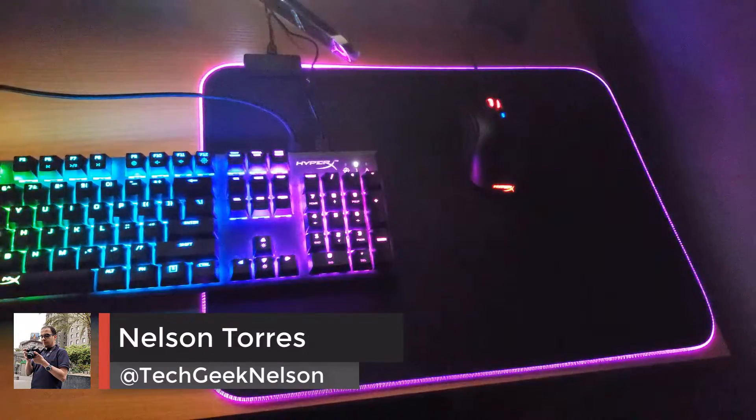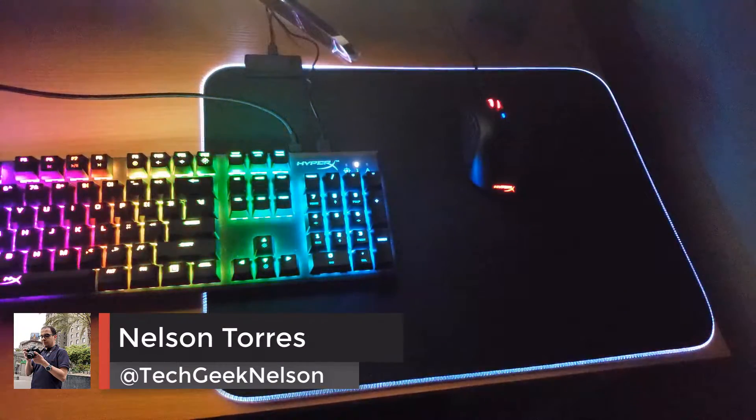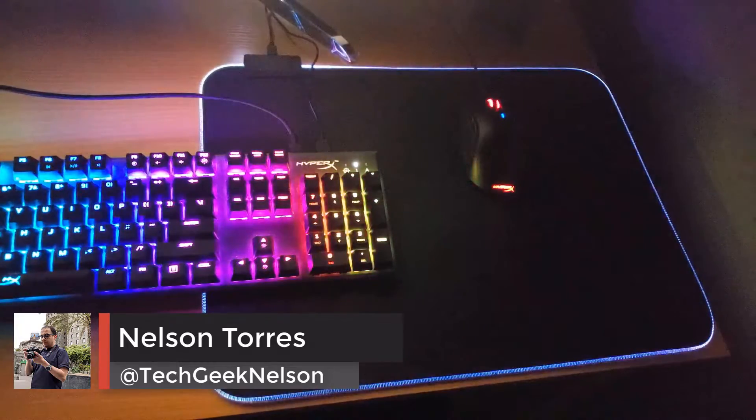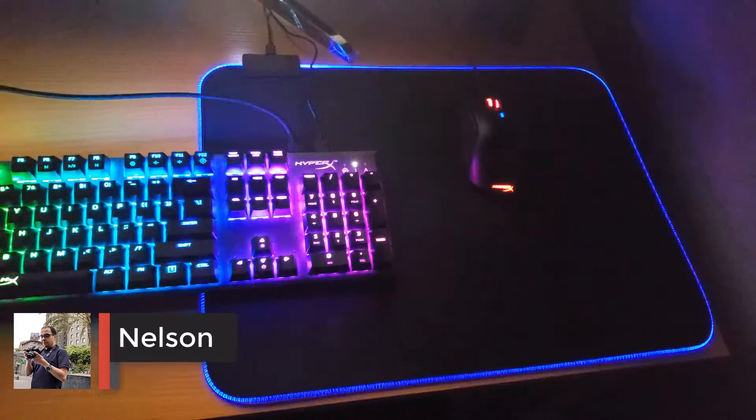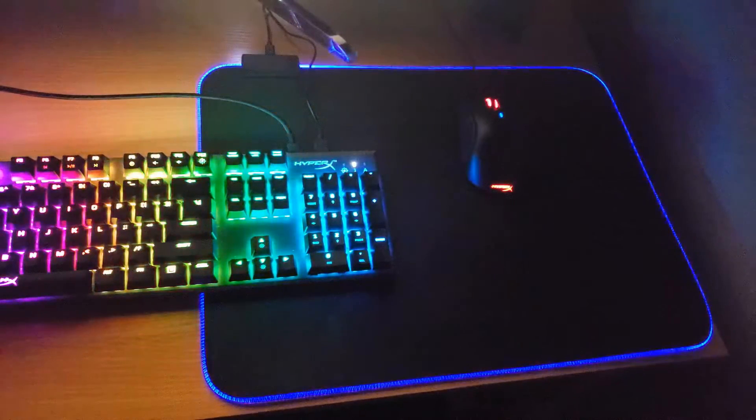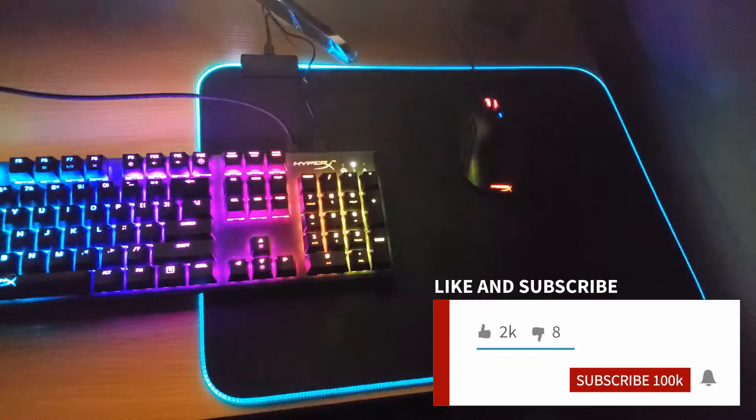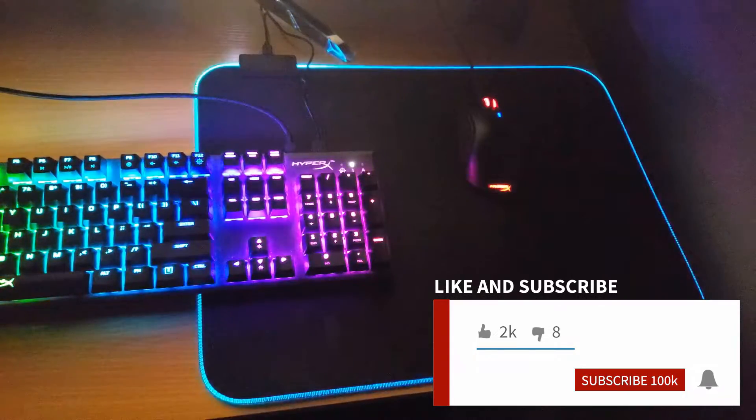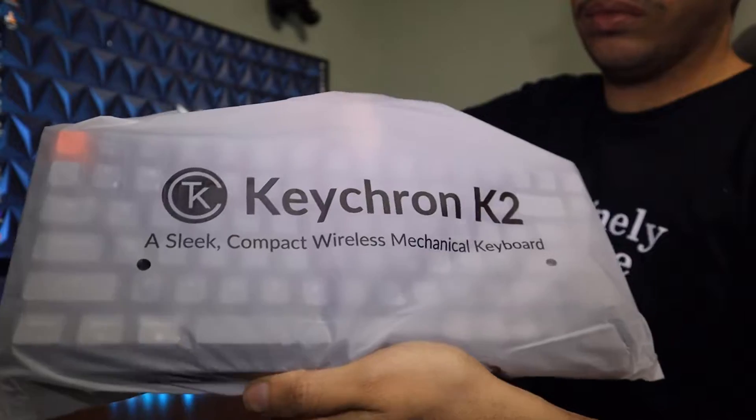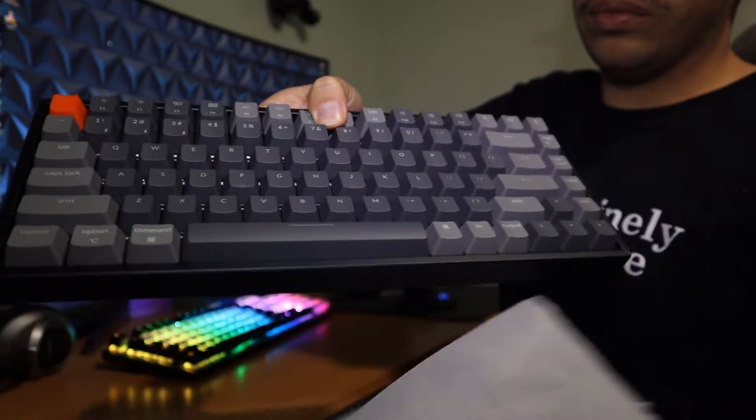Last year I reviewed one of the latest keyboards from HyperX and I gave it a pretty good review. But after a few months of using it, I realized it was just too big and the RGB lighting was way too bright. So I decided to look for a brand new keyboard, something smaller that won't take up as much space on my desk.